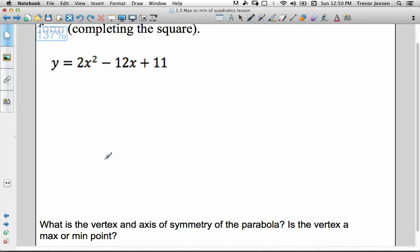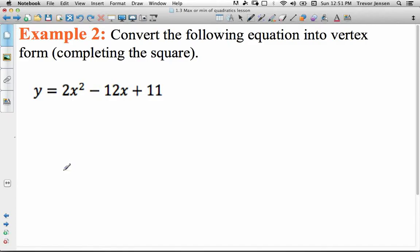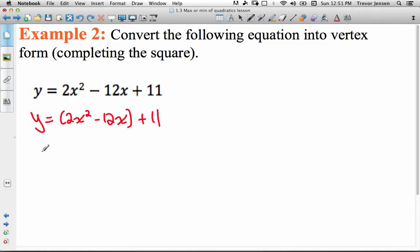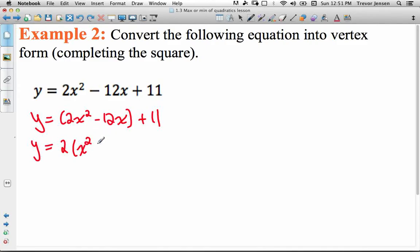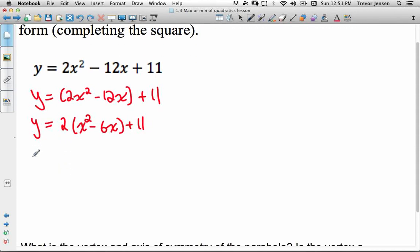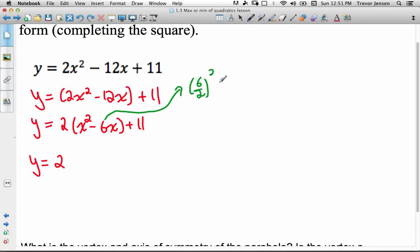For the next example, there's an a value other than 1 in front of the x squared, so there are a couple of extra things to do. Step one stays the same: put the first two terms in brackets and leave your c value off at the end. Here's the extra step: before creating the perfect square trinomial, factor out the number in front of the x squared — we take out a 2 and divide both terms in the brackets by 2. We're only factoring out from the terms in the brackets, giving us x squared minus 6x. Now we create our perfect square trinomial by adding and subtracting half of that 6, squared.